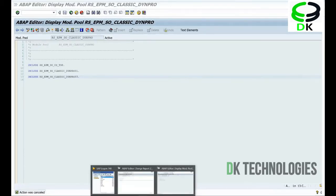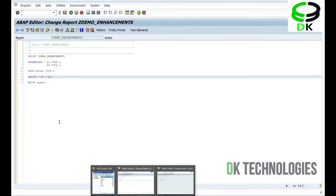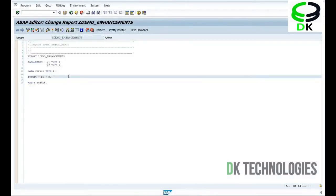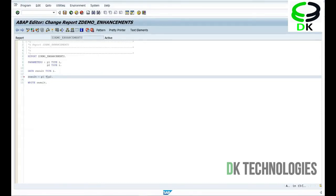So let's assume this is a standard SAP program. To make this program multiply these two numbers, I have to make one small change in the code — instead of plus, I have to put star. If I go to change mode in a standard SAP program and do this, that is called modification, because you are actually changing the original program code where you have to give the access key.